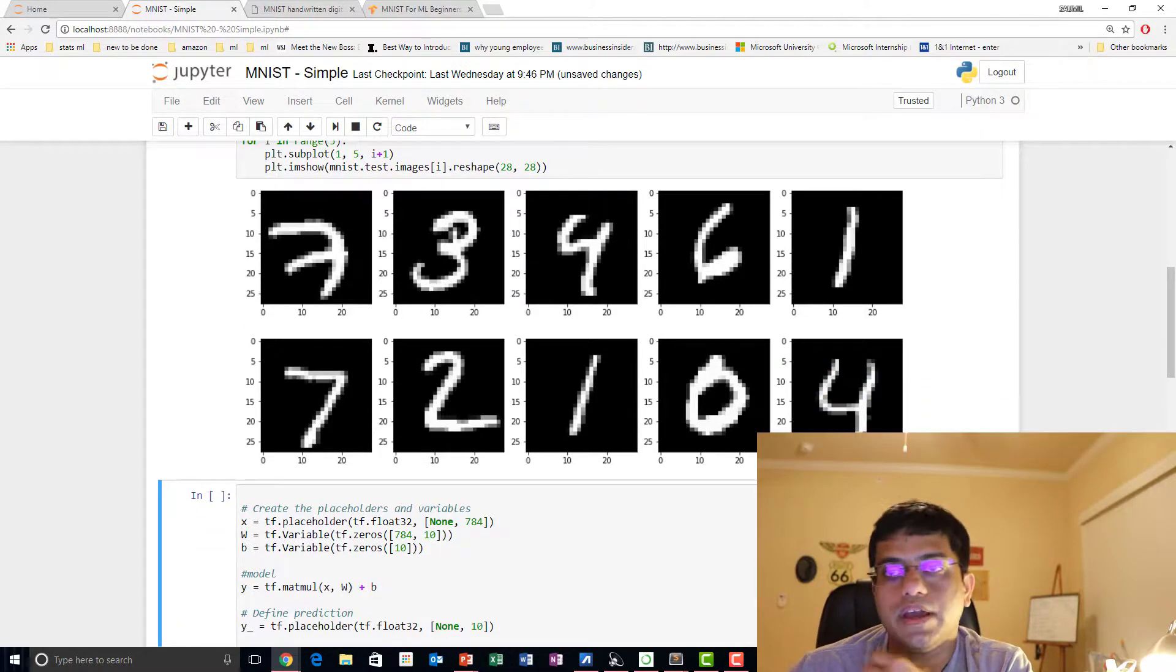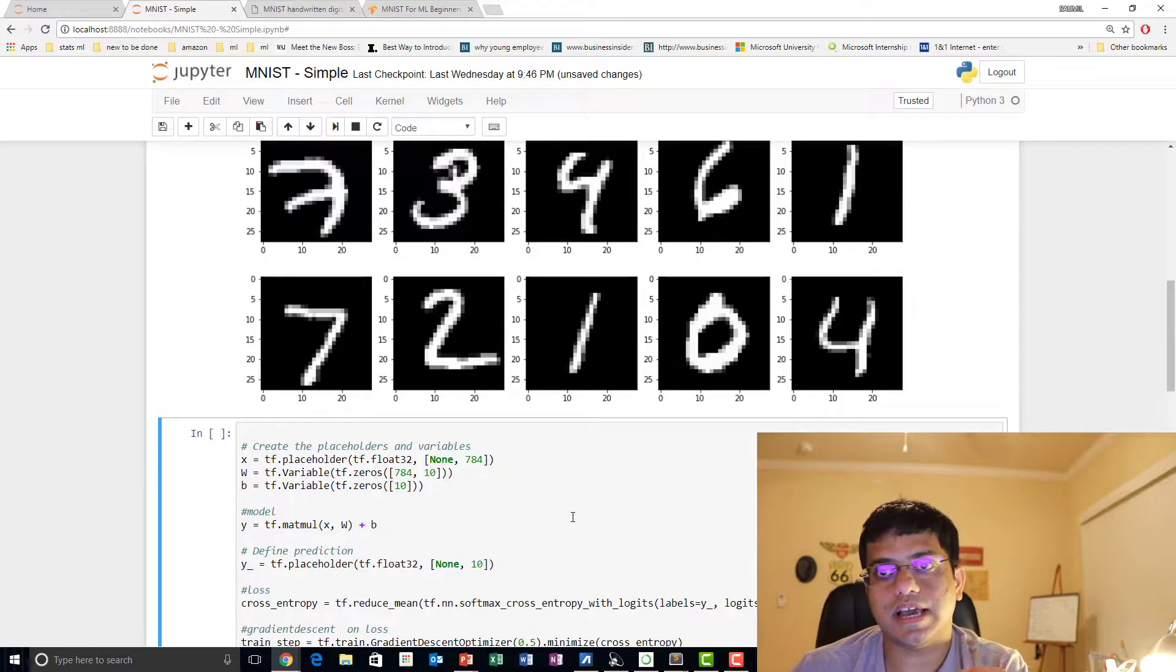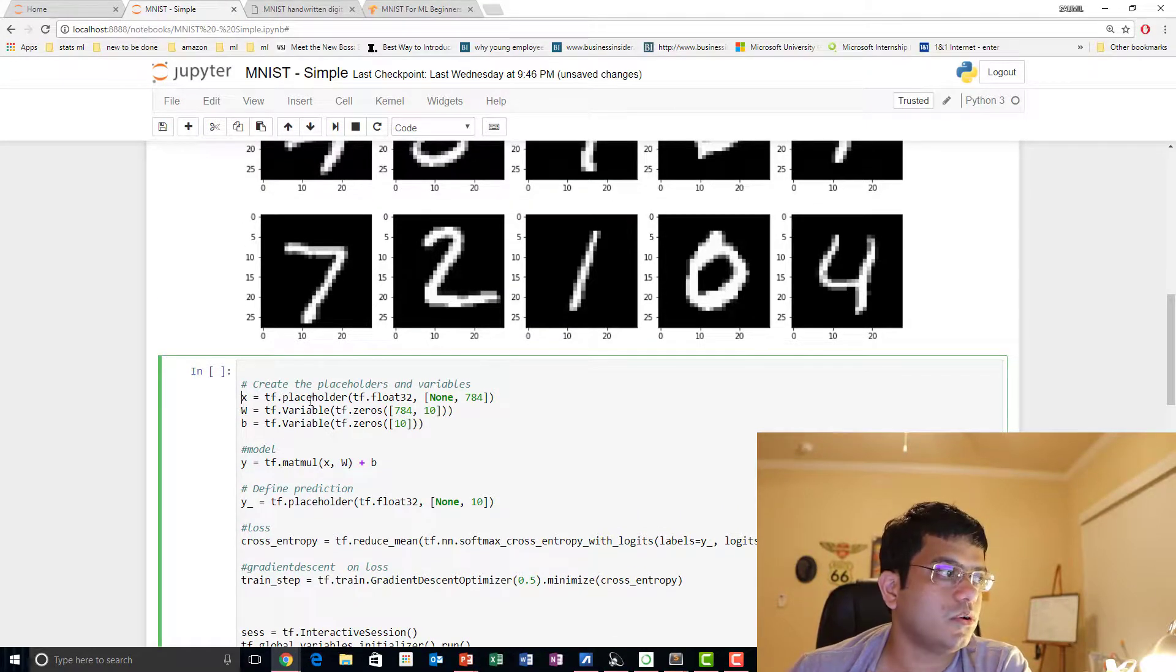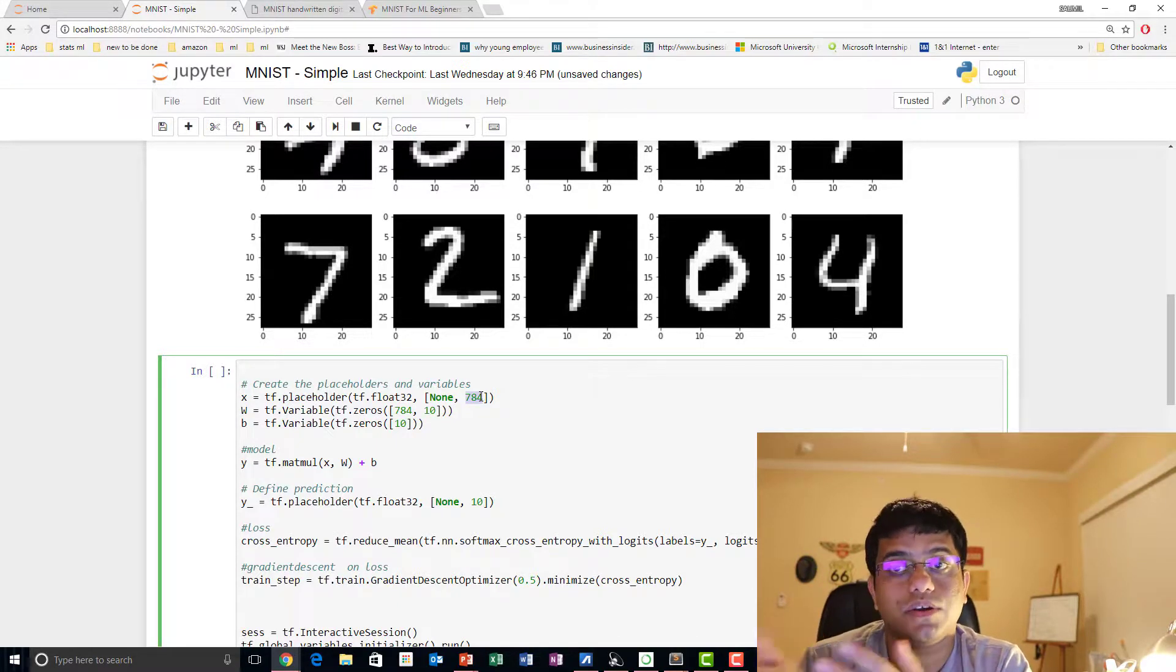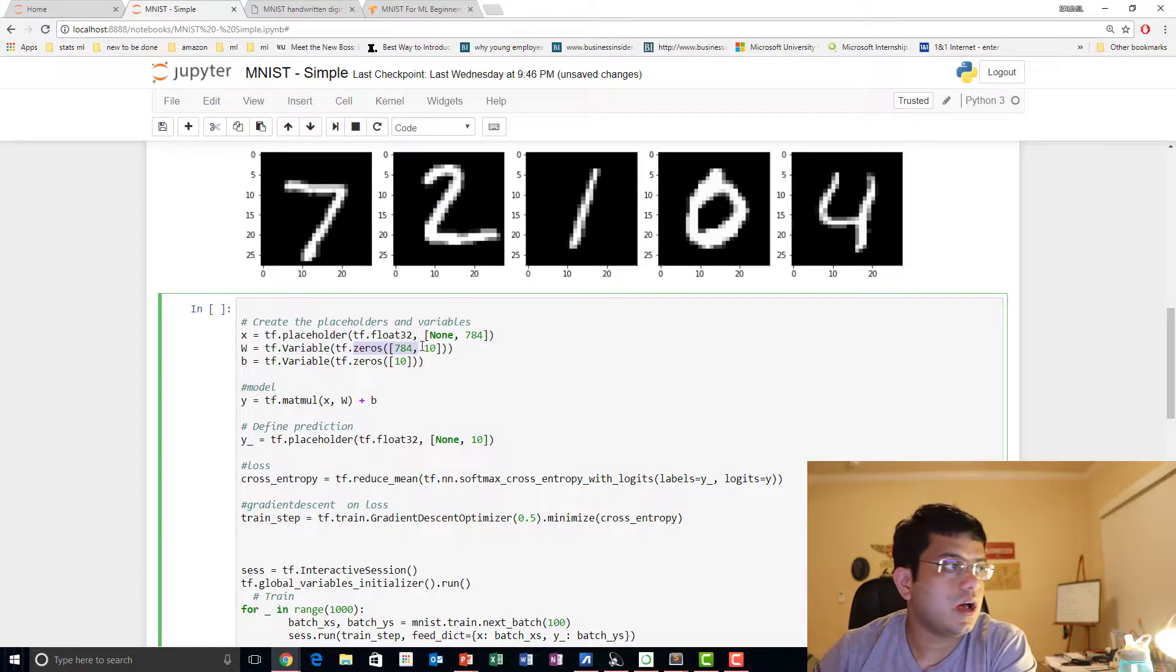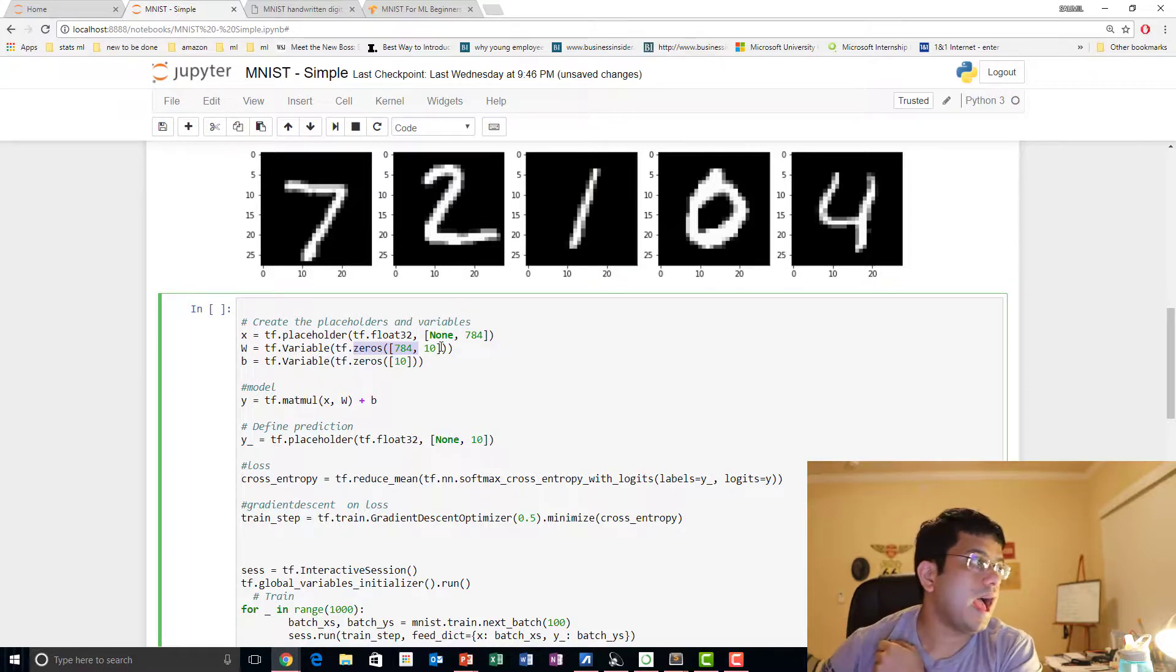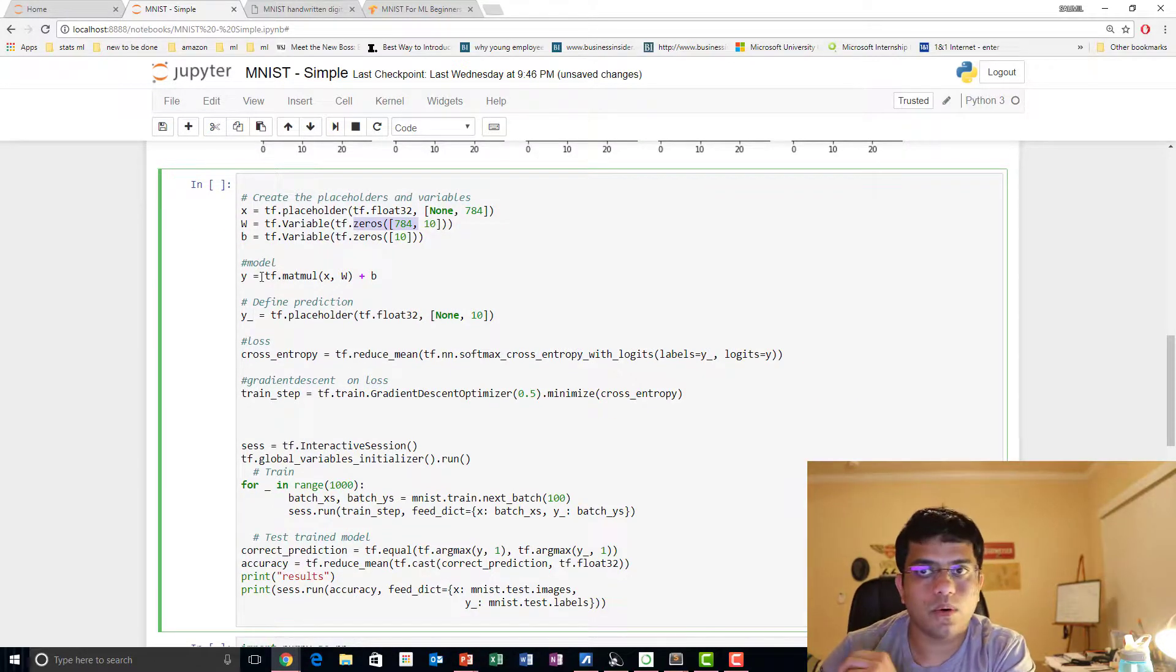Now we're going to go ahead and talk about the model which we discussed earlier, and we're going to just implement it. You're going to see how easy it is to implement. We're going to create placeholders and variables first. X is our input, if you remember, and we have it as a float32 type and 784. How does 784 come? Basically it's a 28x28 size image and we flatten it by multiplying 28x28, so you get the size. Weight is basically a TF variable, and you can see we initialize it with zeros, 784x10. 10 is our output vector size because it's a one-hot vector, remember. And similarly, biases are vectors of size 10 too.